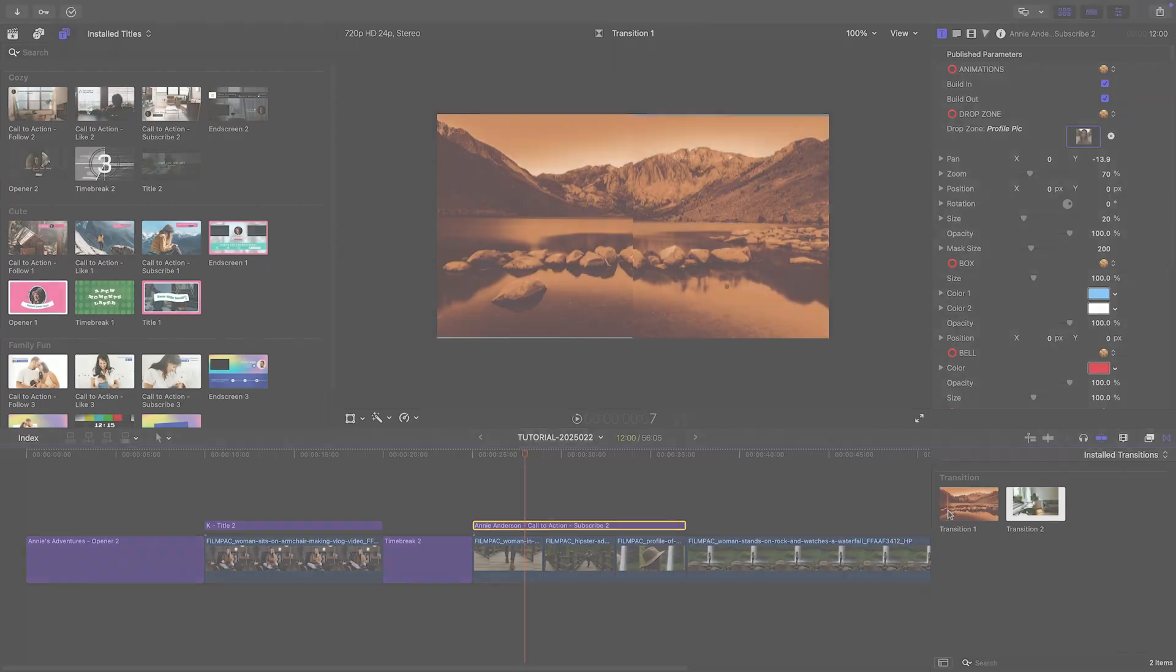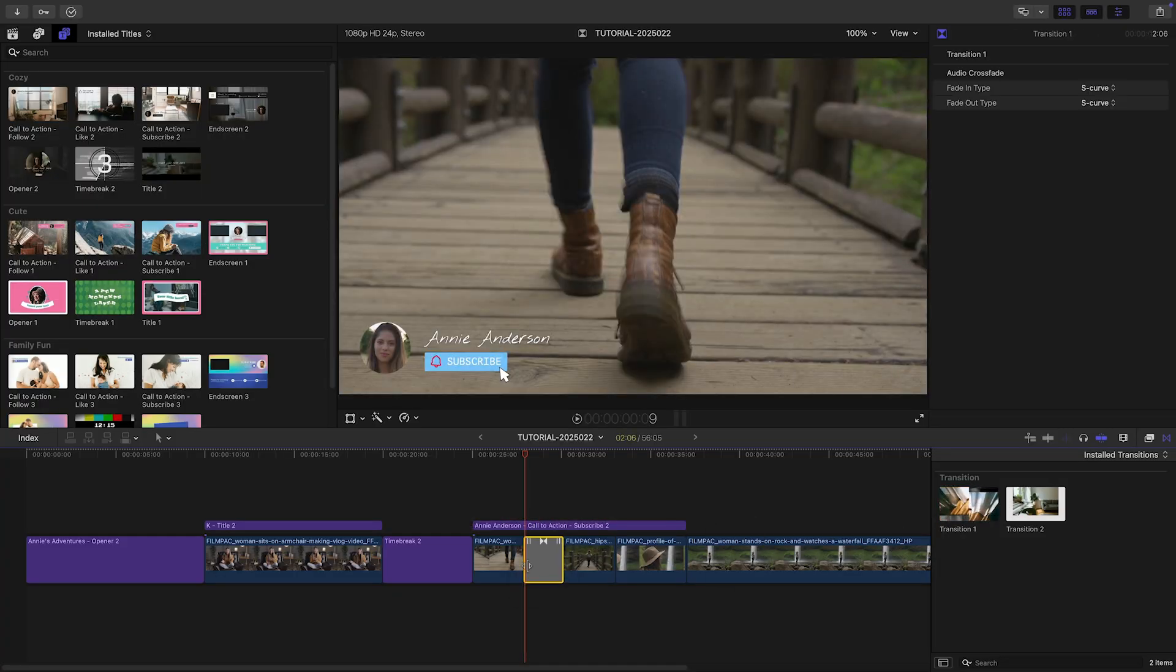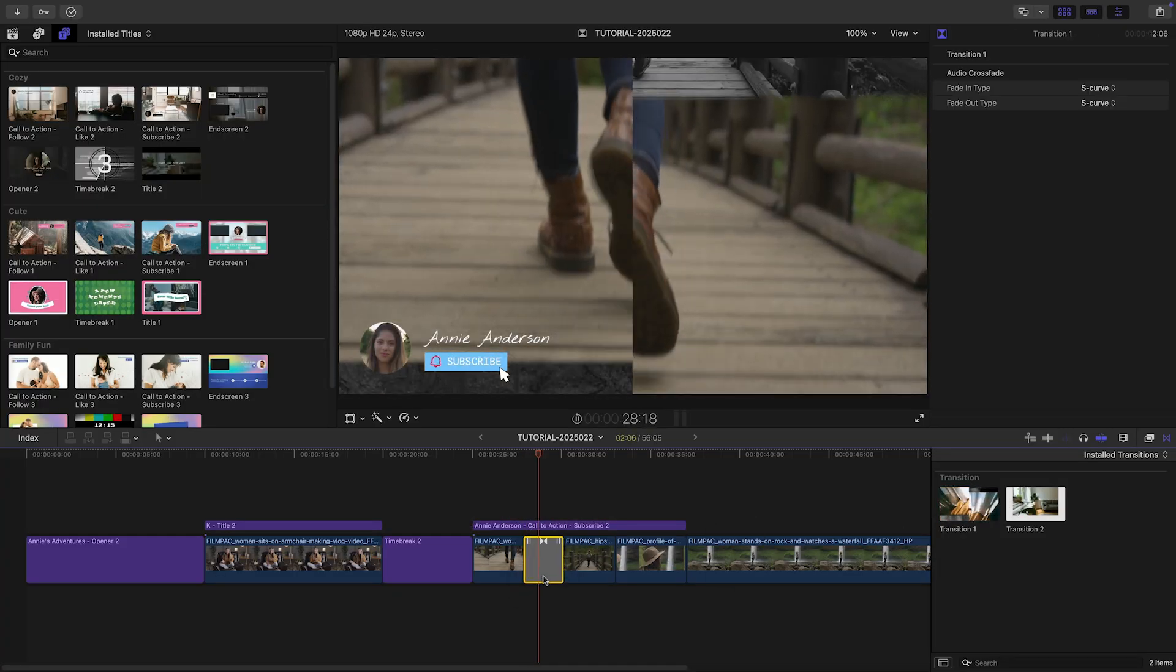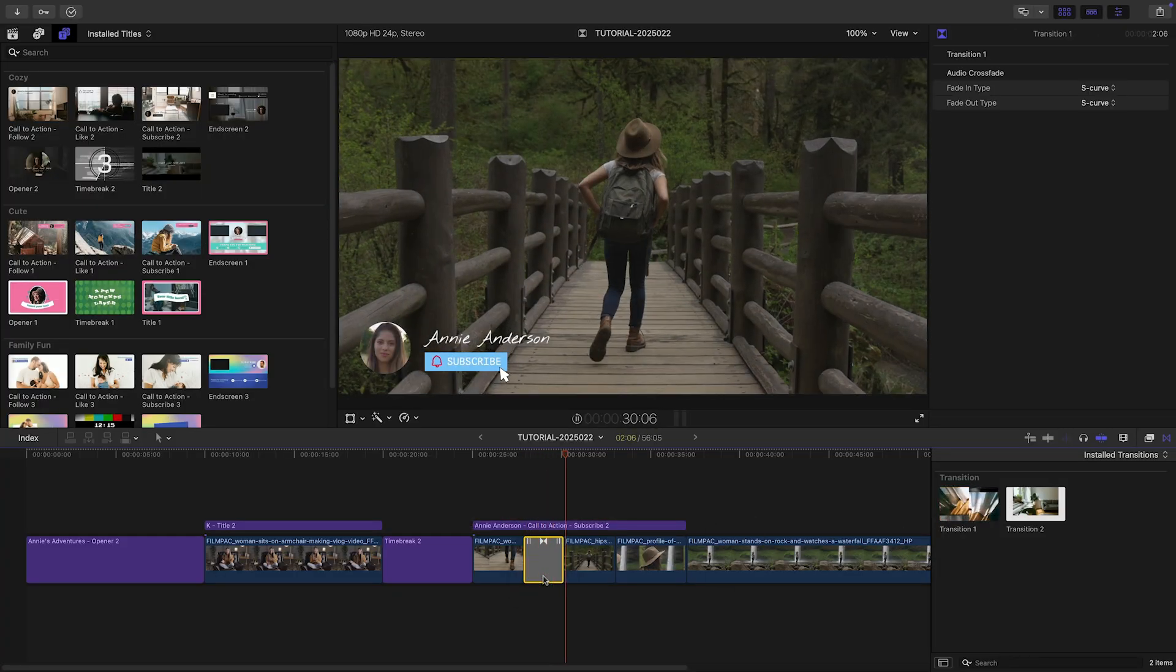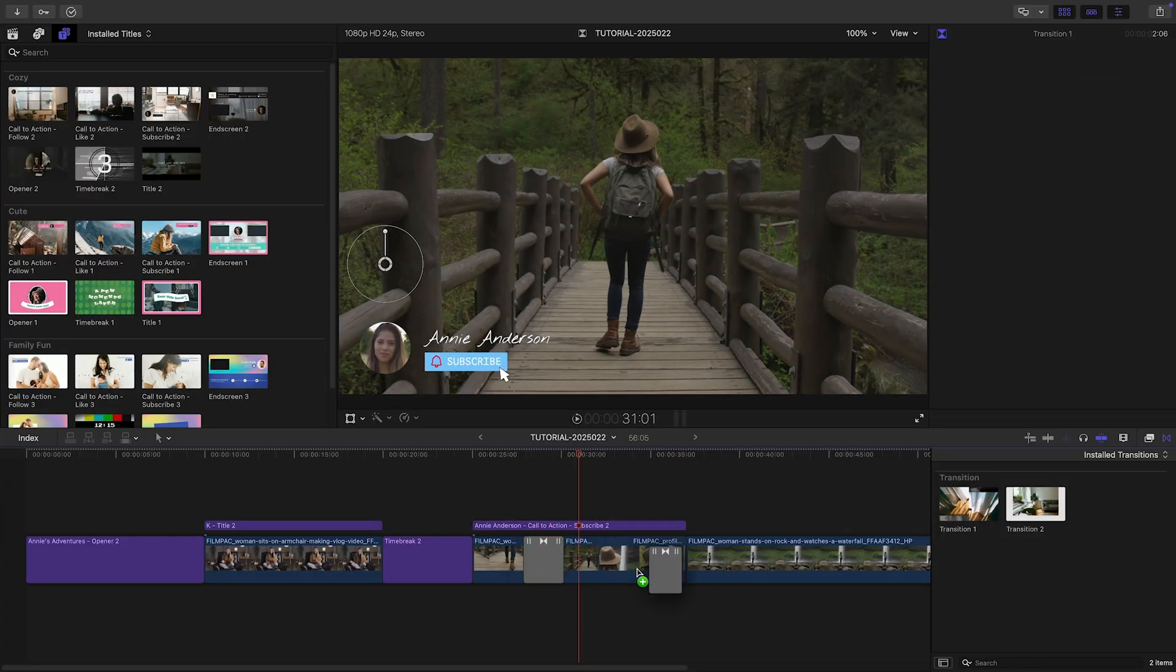Let's use the included transitions between the location clips. These look great in their default state.